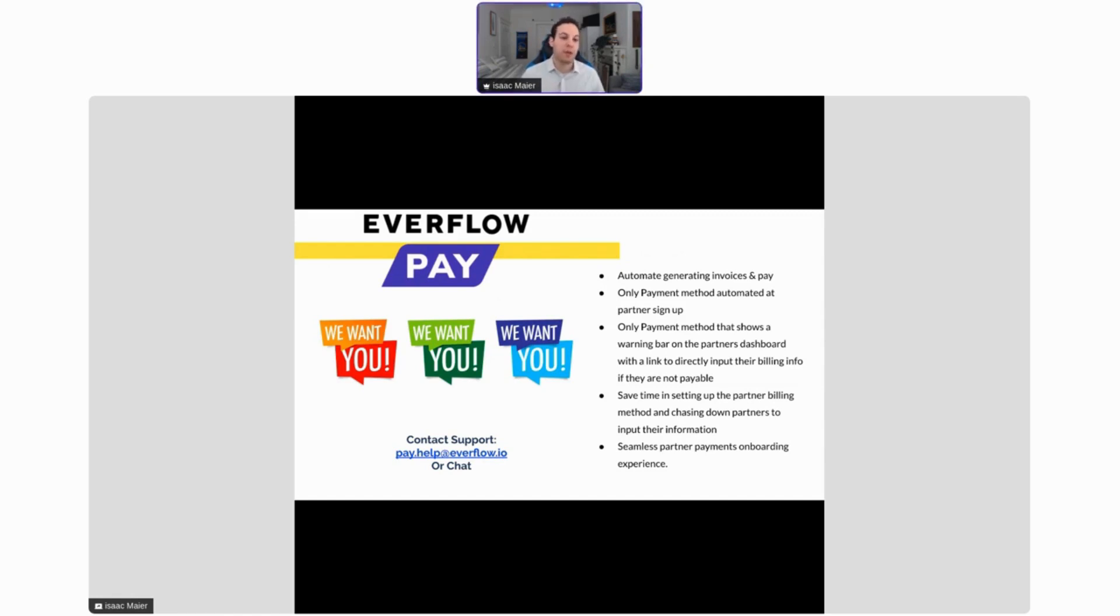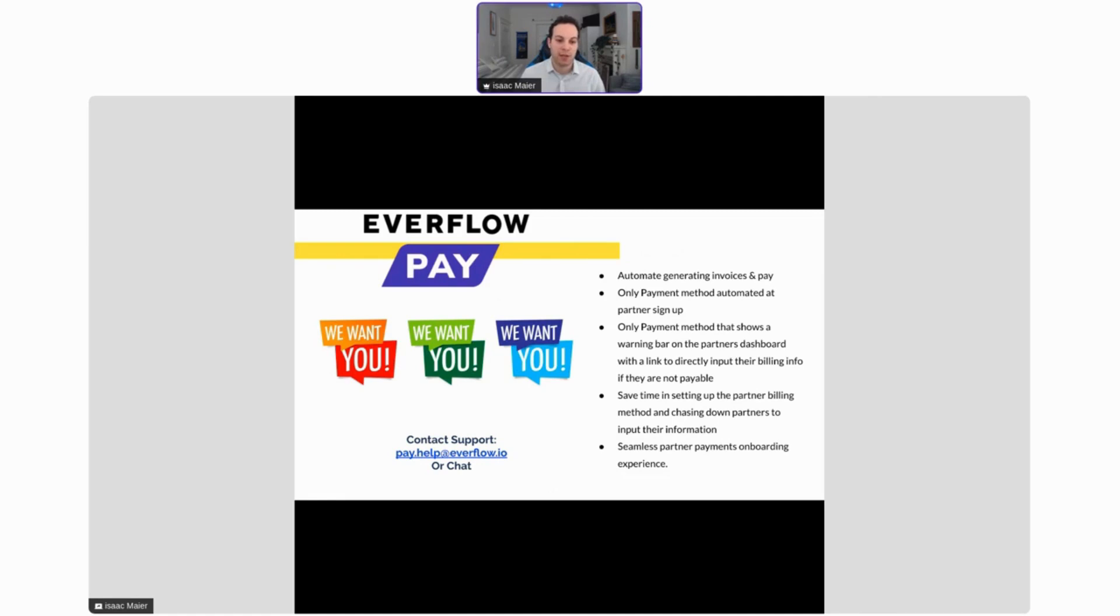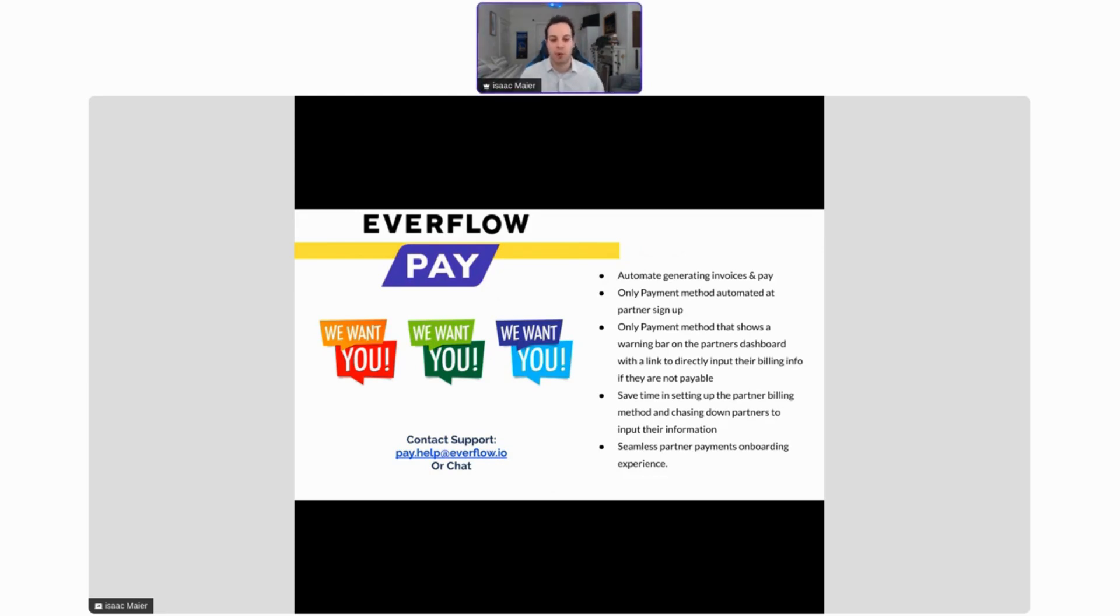It is the only payment method offered that is automated at the partner signup. It's also the only payment method that shows a warning bar on the partner's dashboard with a link directly to input their billing information if they don't have it in. Ultimately, this will save you time in setting up your partner's billing method and chasing down partners to input the information. This creates a seamless partner payments onboarding experience. If you do have any questions about Everflow Pay or if you're interested, please reach out to pay.help@everflow.io.